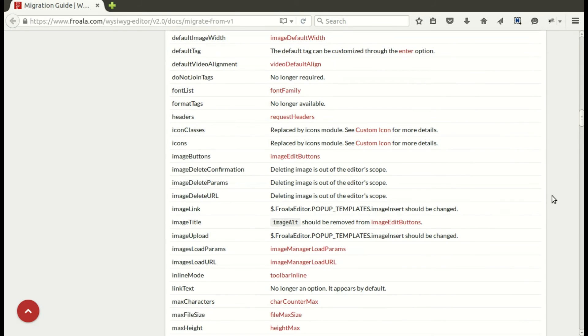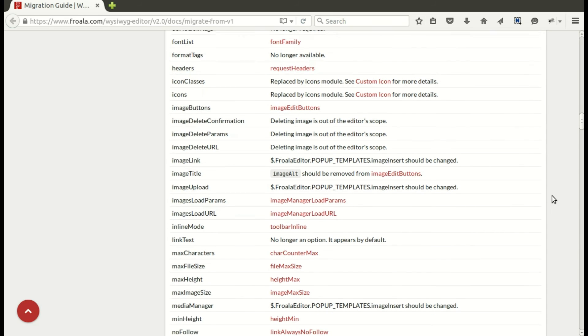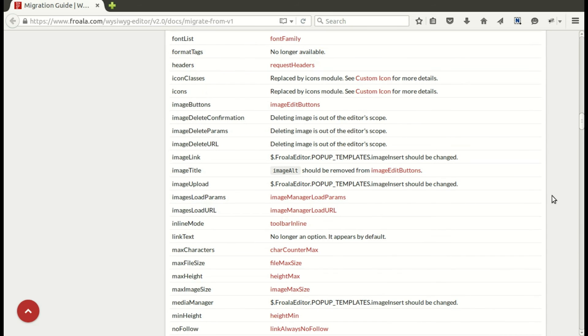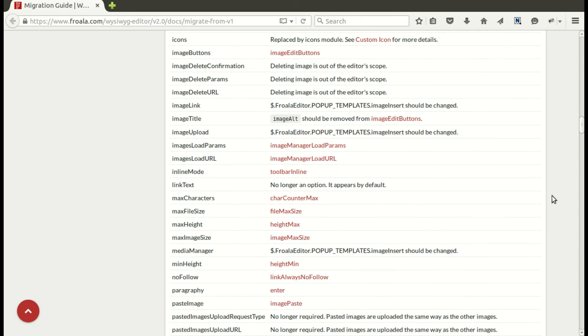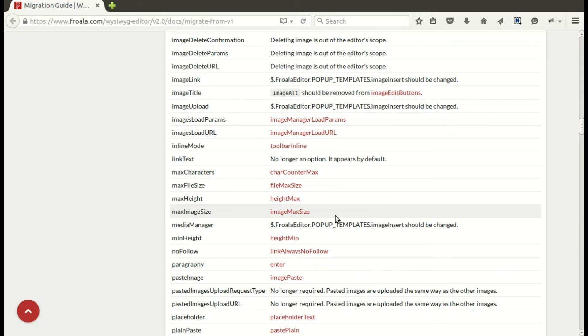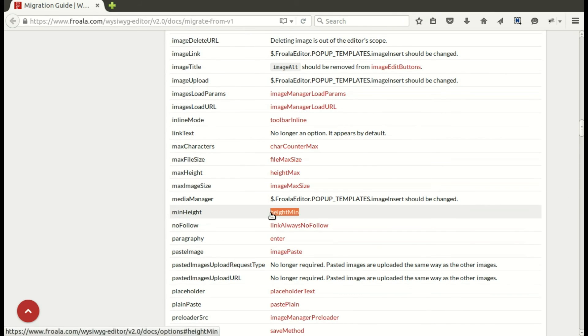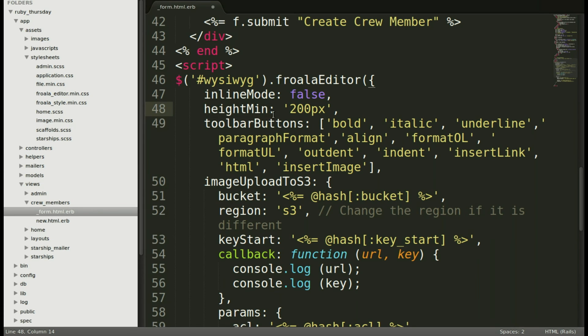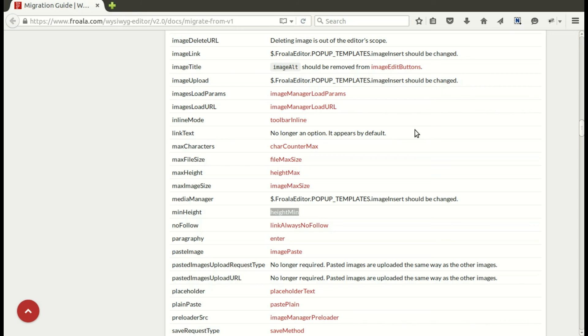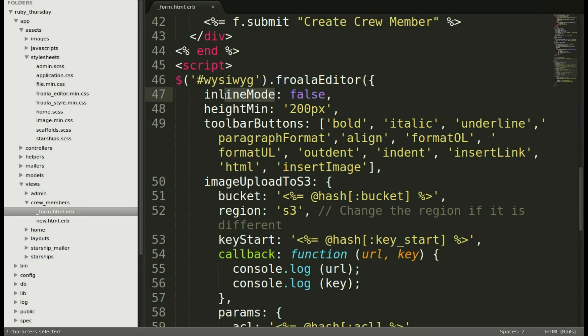And inline mode has changed. It's now toolbar inline. Now the default is now false. So we don't really need that line, but let's go ahead and change it anyway. And then let's do height min first. Get that out of the way. And save. And now toolbar inline as well. Again, you can simply remove this line if you like. I'll just leave it for now. And save. And we're done.